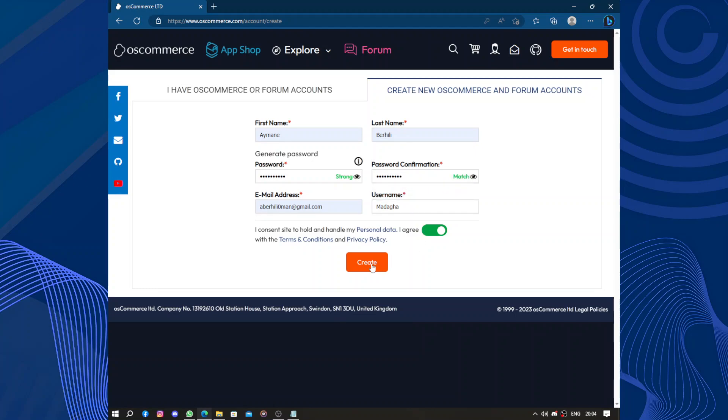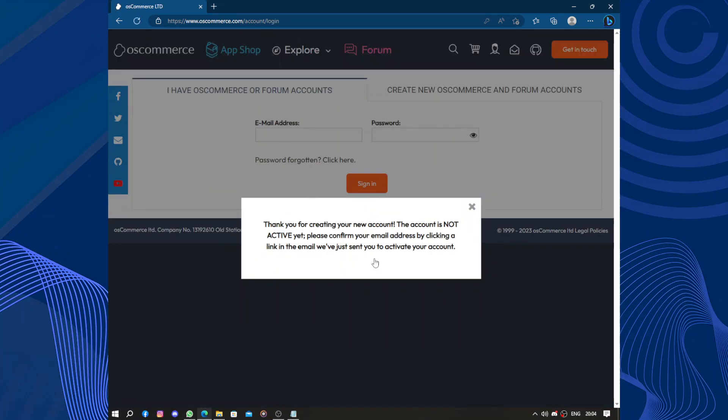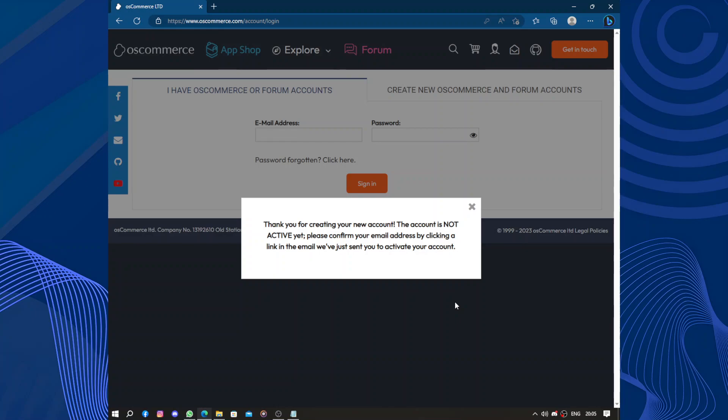Now it matches. What sets osCommerce apart is its extensive range of features. It provides a comprehensive set of tools for managing products, inventory, and orders. You can easily customize your store appearance using various templates and themes, giving it a professional and appealing look.